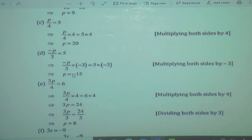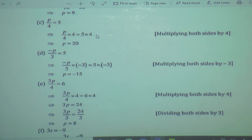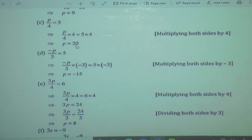One more example: P upon 4 is equal to 5. Here we have 4 in the denominator, so we multiply by 4 on both sides. Both 4s cancel, so we get P as the variable. Multiplying 4 on both the LHS and RHS — these both cancel — so P is equal to 5 fours is 20. It is very easy because here the variable is directly given separately without a coefficient.